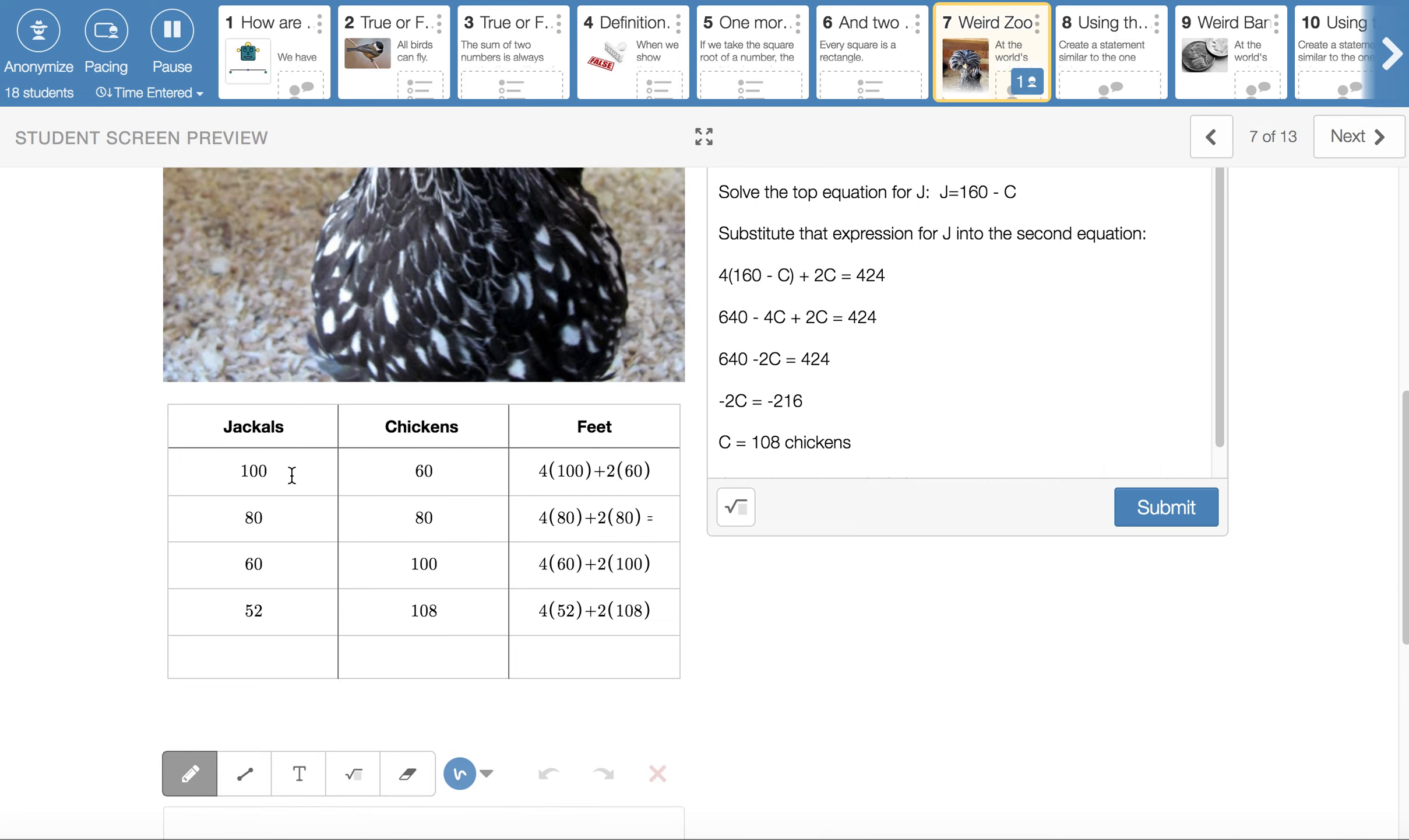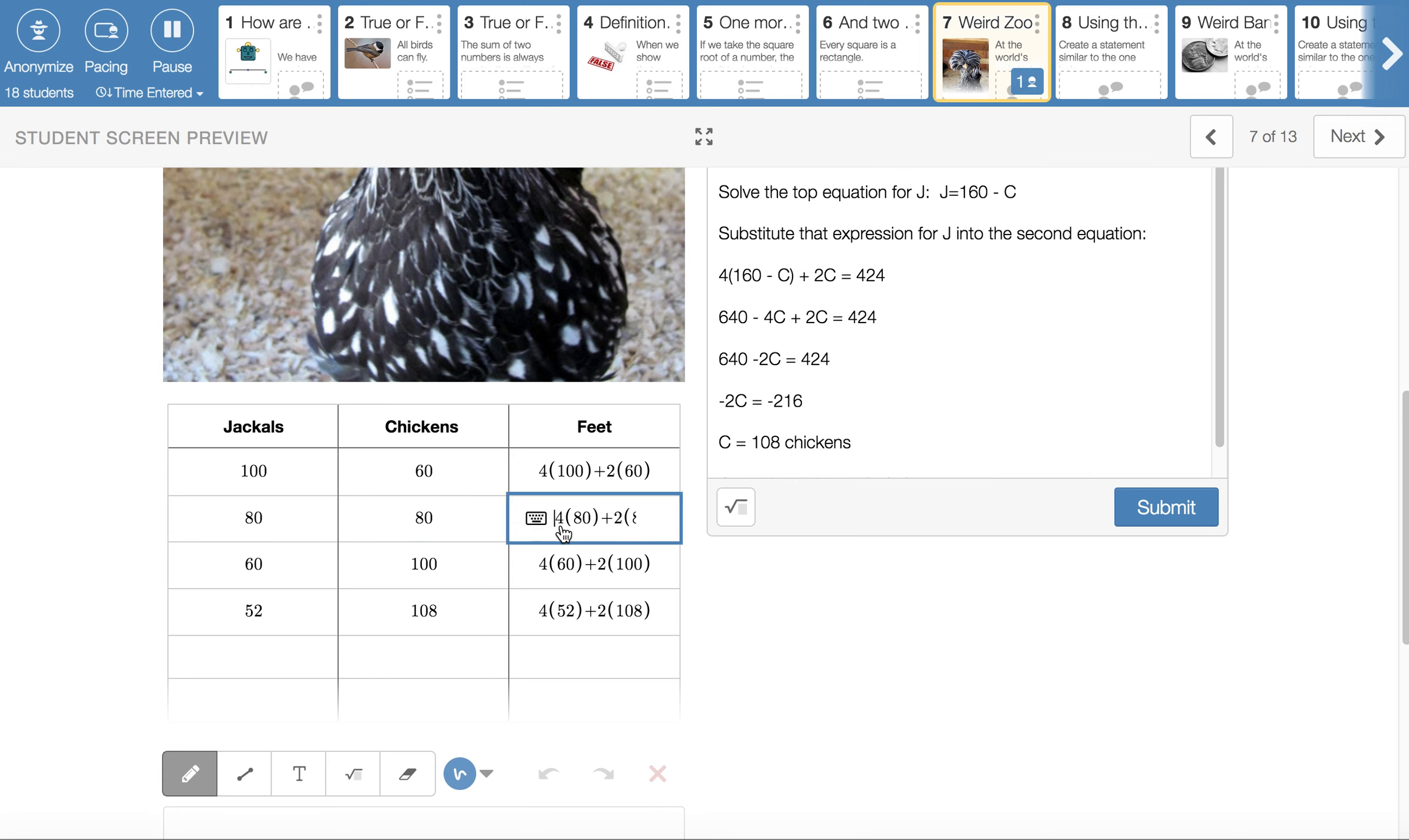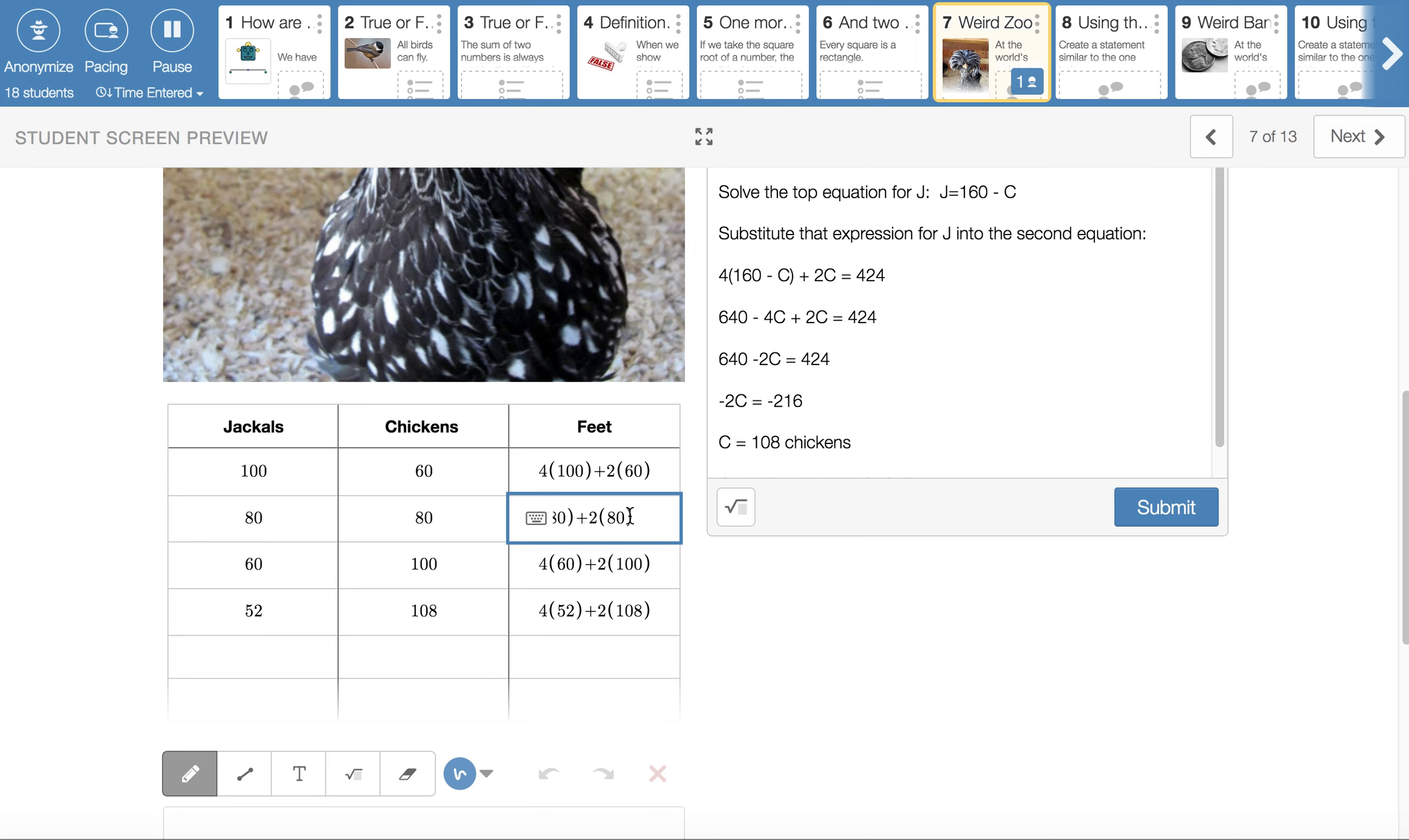I know I have too many feet, so a good strategy is to cut down on the number of things that have a lot of feet. So I cut down on the number of jackals. And I picked 80 jackals and 80 chickens. And I checked their feet. 4 times 80 plus 2 times 80 gave me 480 feet. Oops. Oh, it won't let me go back. 480 feet. Still not what I want, but I'm closer.